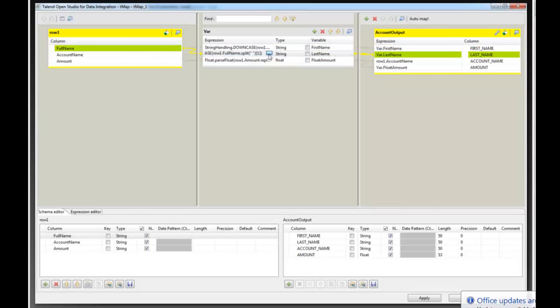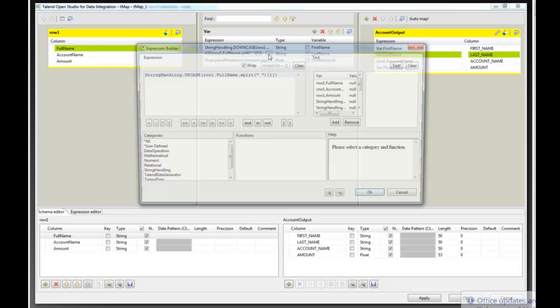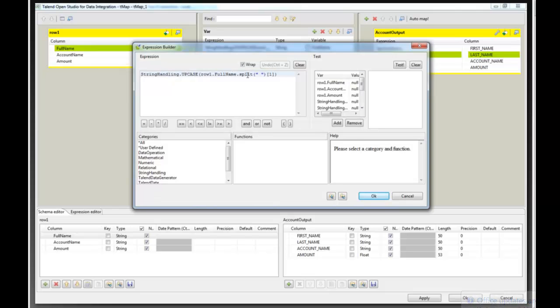And in the last name we will upcase the full name, the second part of the split. So anything that is after the space.